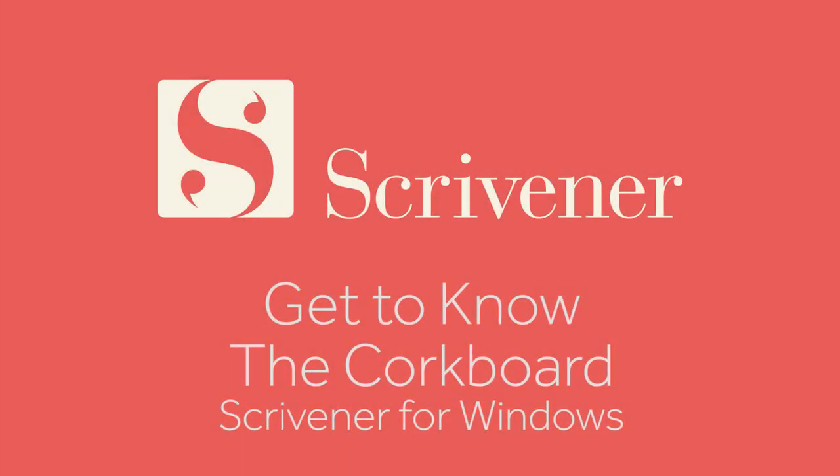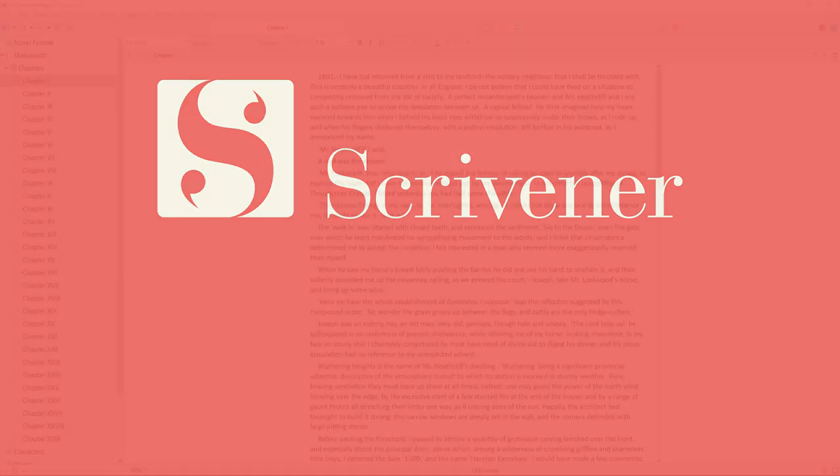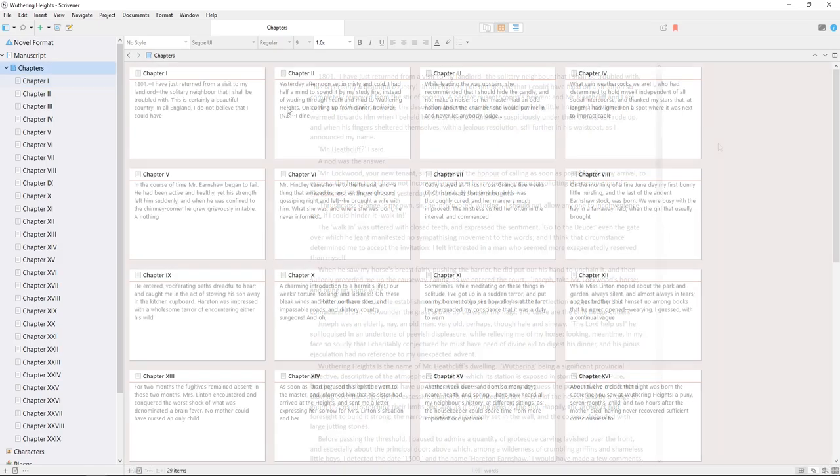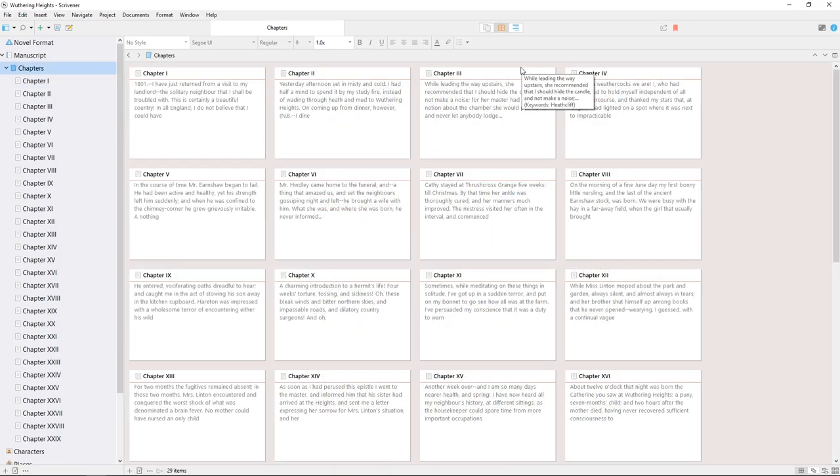We briefly touched on the cork board in our video about the different view modes, and we'll use this video to explore the cork board in more depth. The cork board is typically used as a way of viewing the sub documents inside a folder.